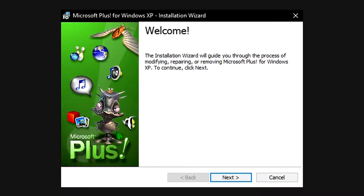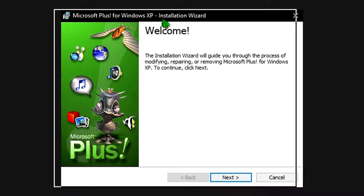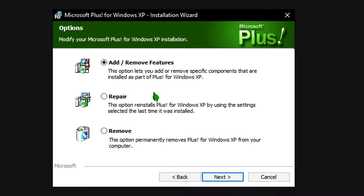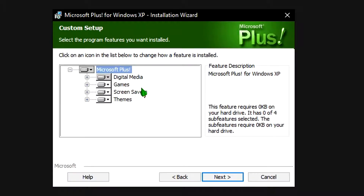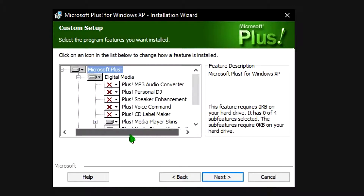You'll get a prompt. You need administrative privileges, so make sure you have that, and you press yes on the account control. It will take a little bit but it will eventually pop up. You just click next. After you've already installed it, you can add or remove features, repair, or remove. Here are all the things you can install. For digital media, I recommend excluding the MP3 audio converter because you don't really need that nowadays.